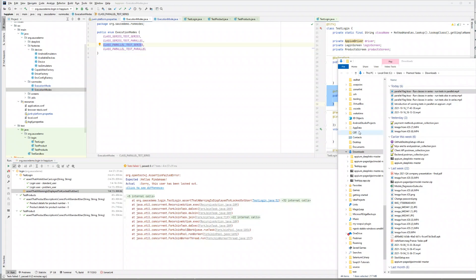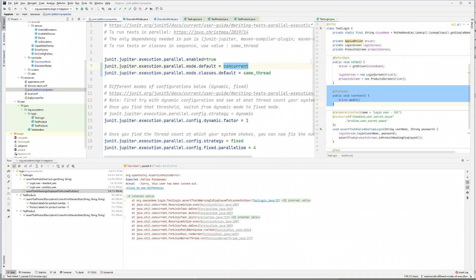Hey guys, in the previous video we saw how you can run your classes in series, but within each class how you can run all your tests in parallel just by keeping the configuration as shown.